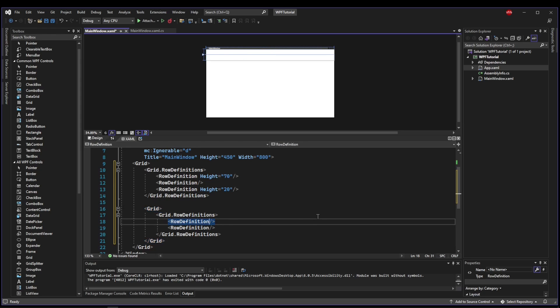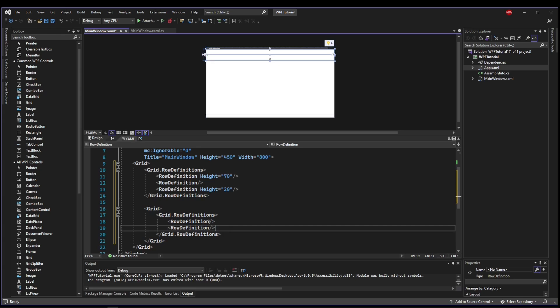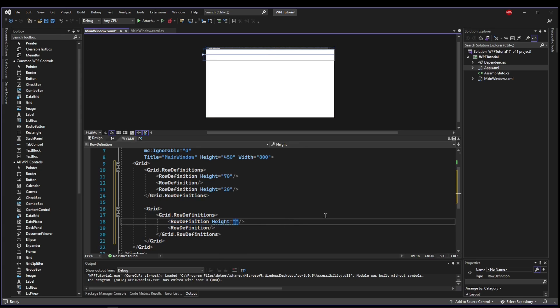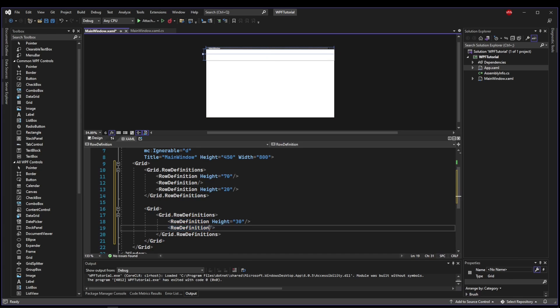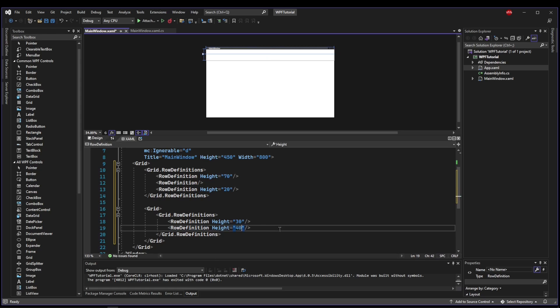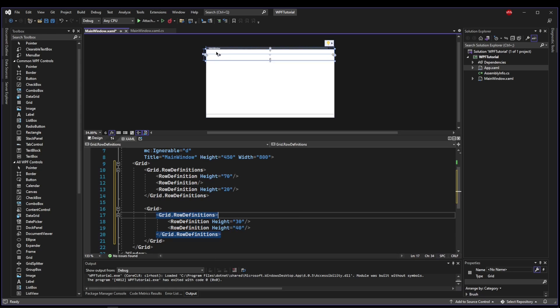Now since we know that this height is 70, let's go ahead and make this row definition 30, and then this row definition will be 40. So now we have room for our actual menu, and then we have room for our button panel.